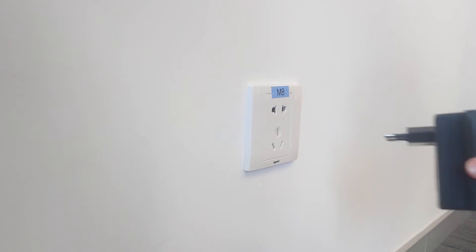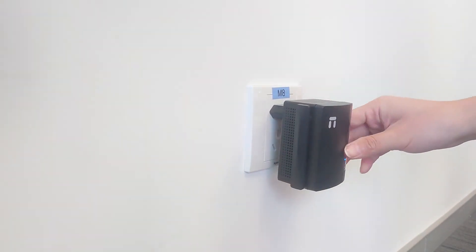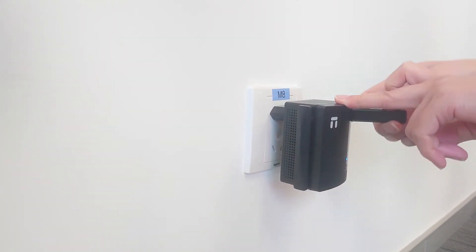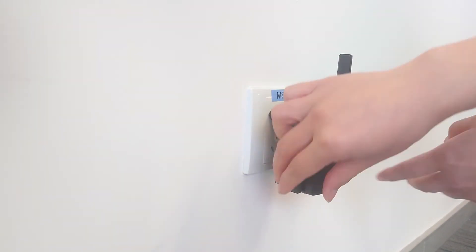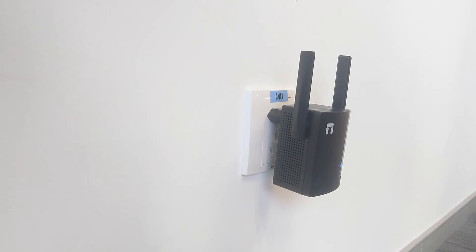Plug Netis E3 in the power outlet close to your main router. Wait for 30 seconds and let E3 start up.